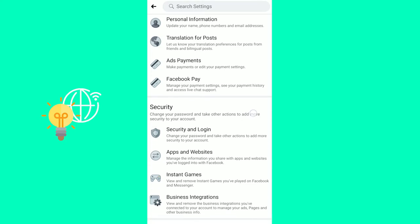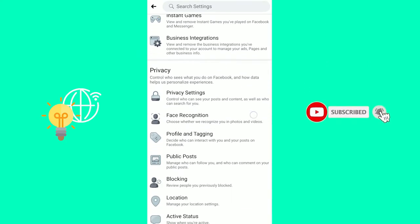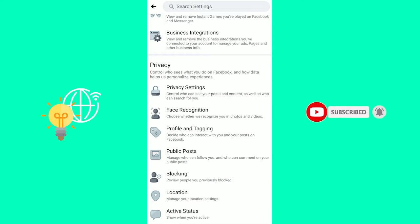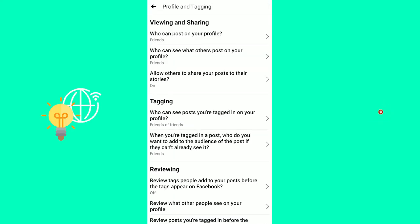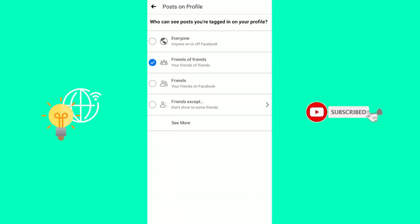Then click Profile and Tagging. Under Tagging, which is the second headline, you'll see 'Who can see posts you're tagged in on your profile.'